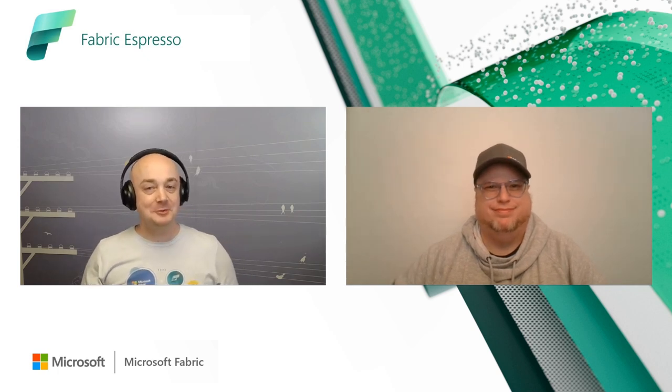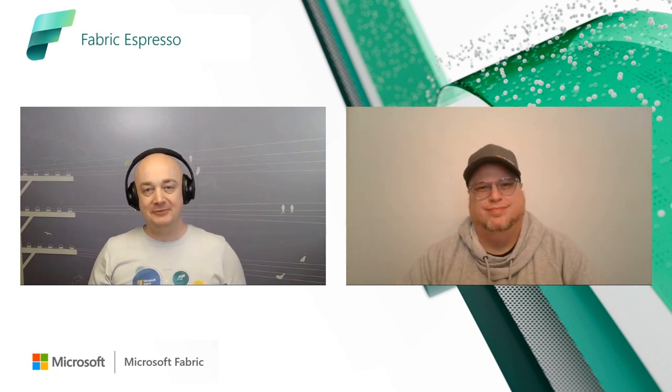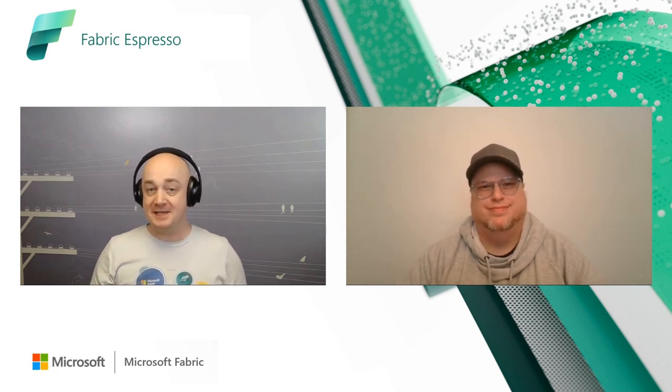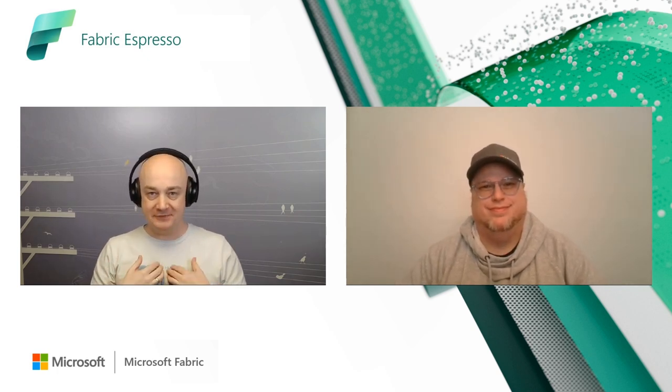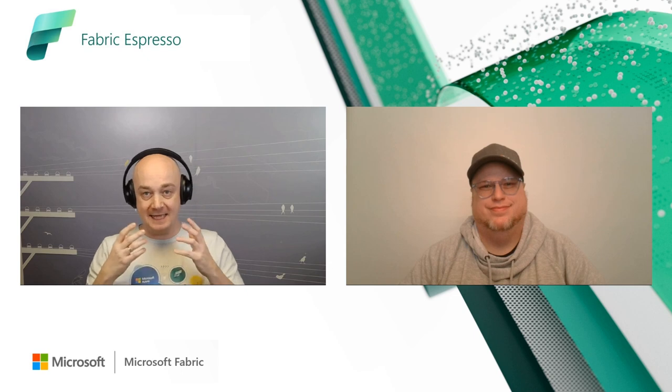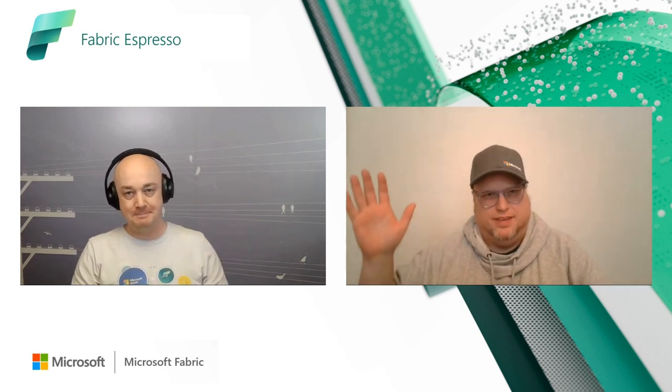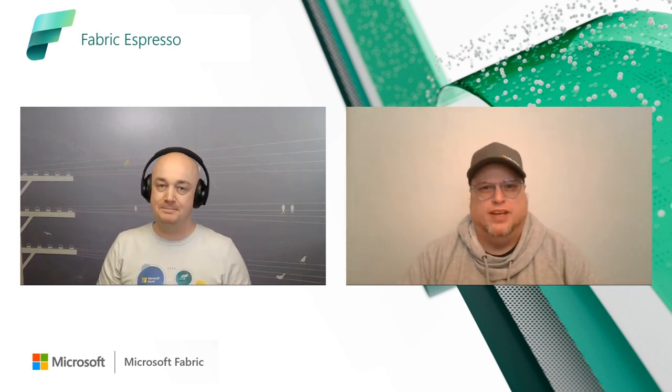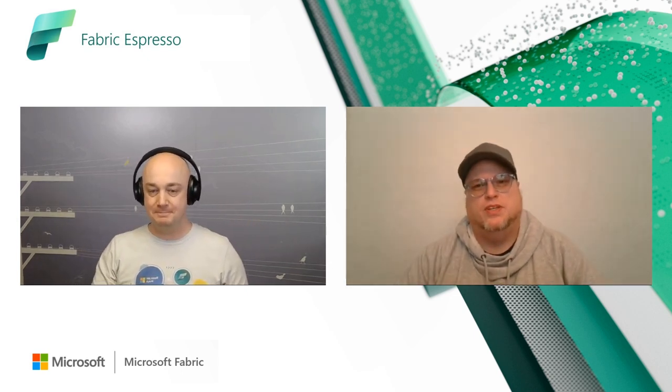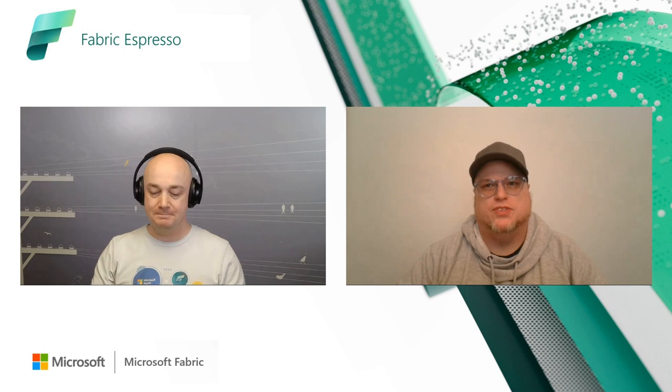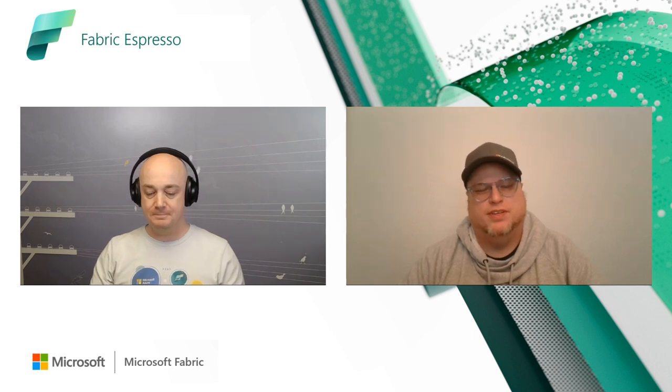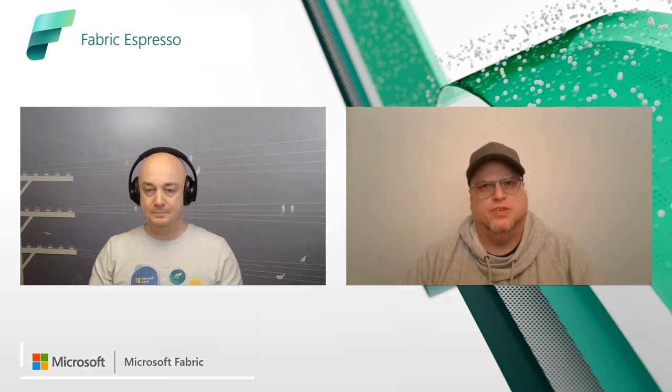Hello everyone, and welcome to the latest episode of Fabric Espresso. As usual, this is Philip and this time we have Kevin. Hi, I'm Kevin Conan, one of our senior product managers here at Microsoft. And I'm always excited to talk to you wonderful fabricators.